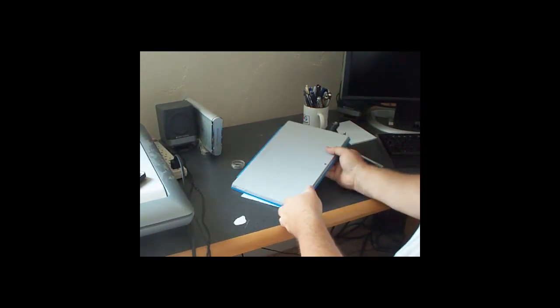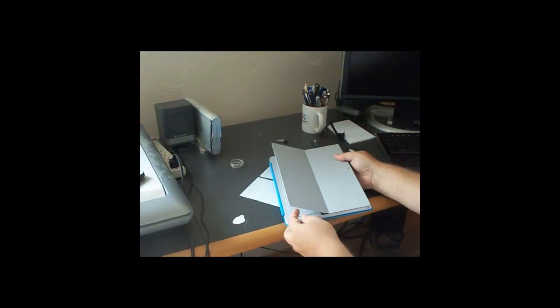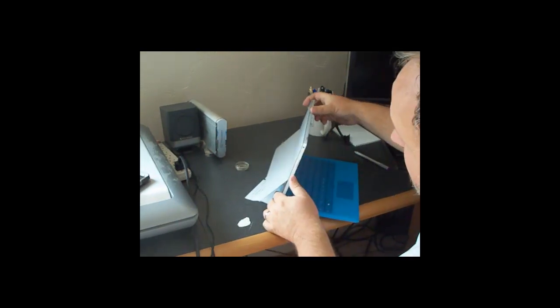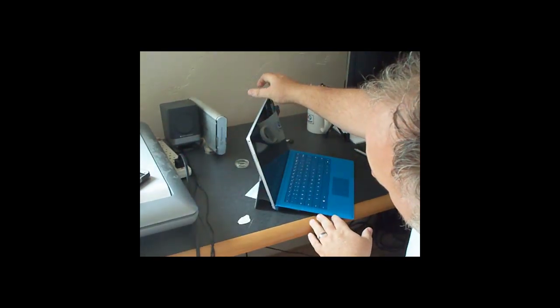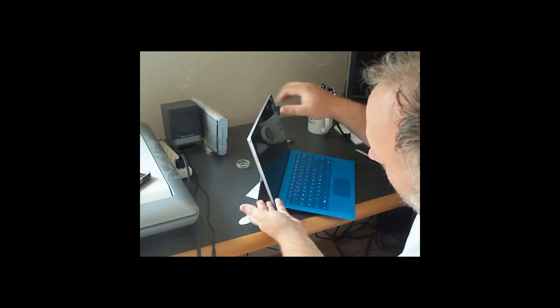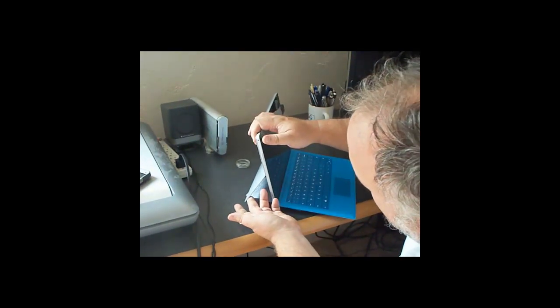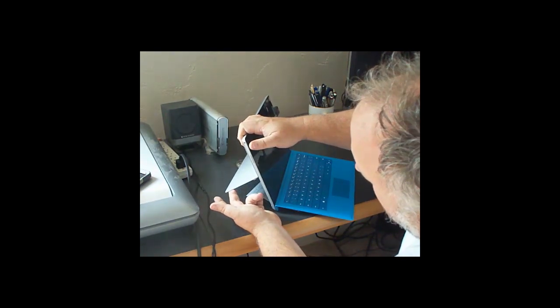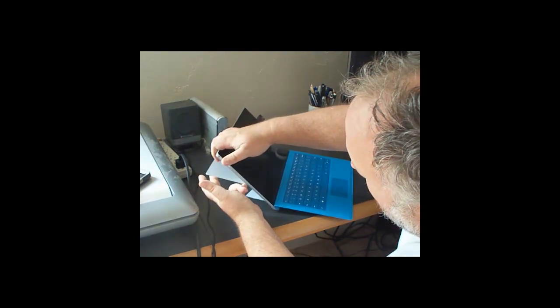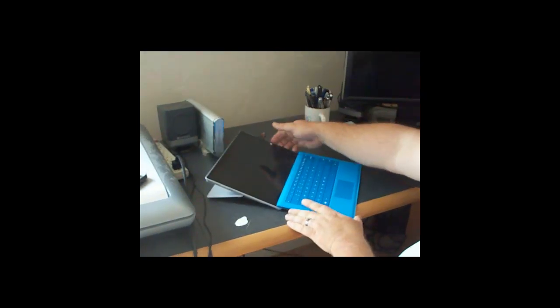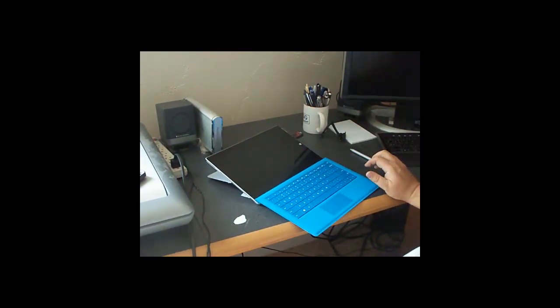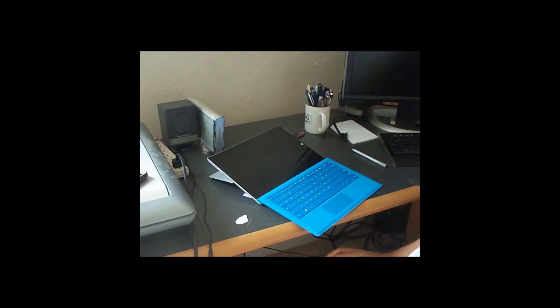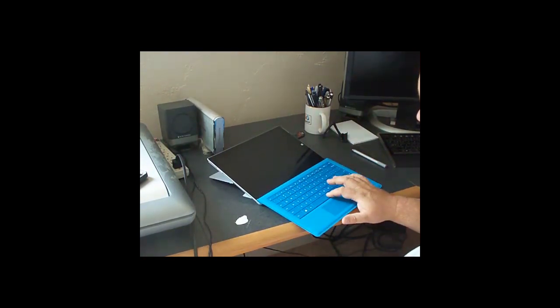The kickstand is a nice feature, better than the original Surface Pro, because you can stand it straight up or if you start pushing it back, it'll go slowly, but you can push it almost all the way back. So that if you're maybe laying on the carpet or something, hovering over it, you can still type and see it.